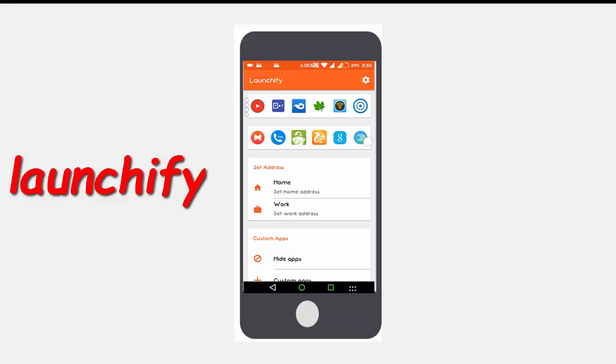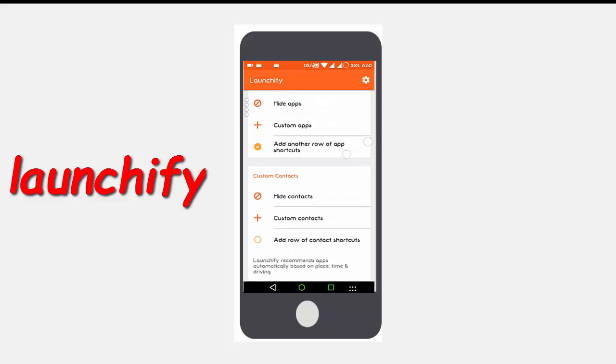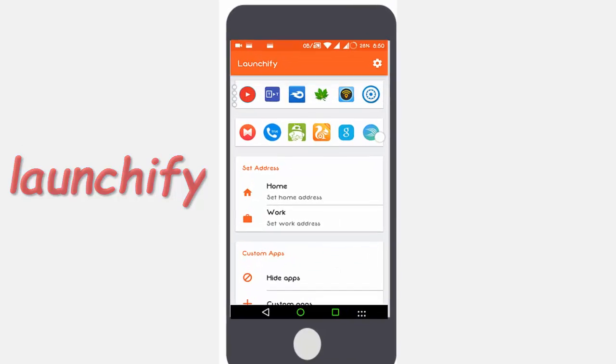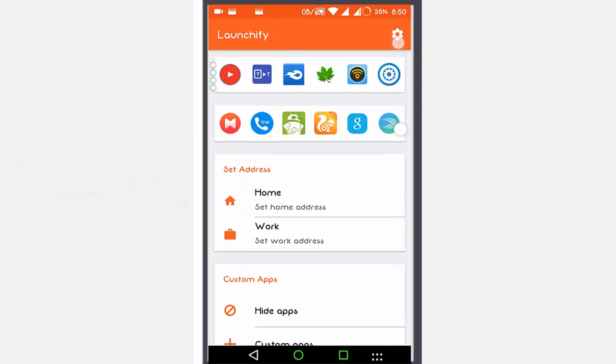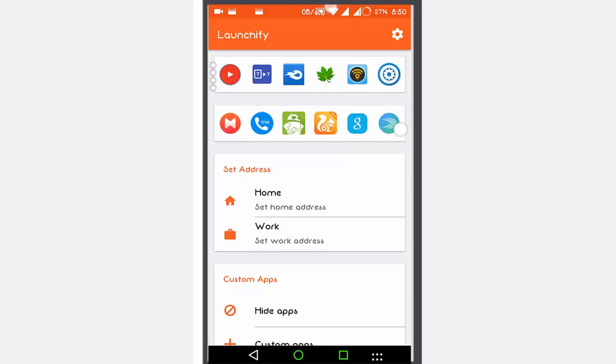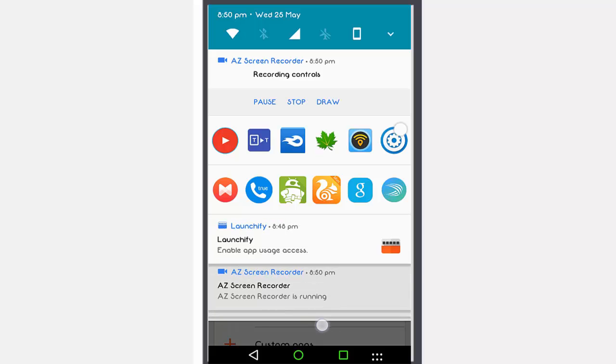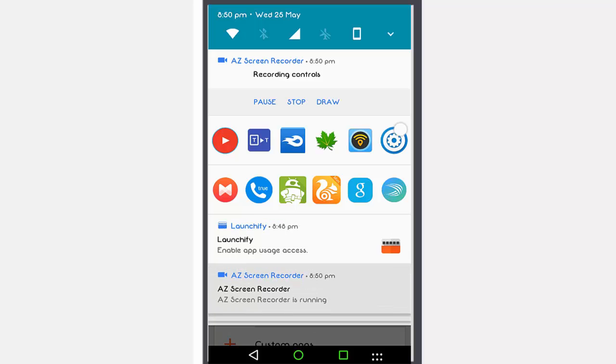The other app is Launchify. This is the best app. It allows you smooth functionality and easy access to any contacts you want to call or launching any app just from your notification bar.